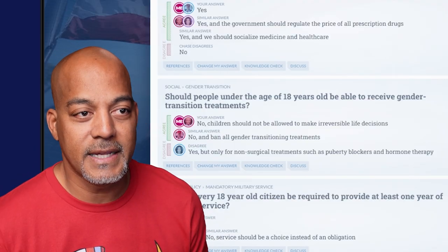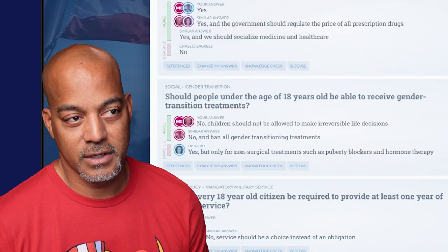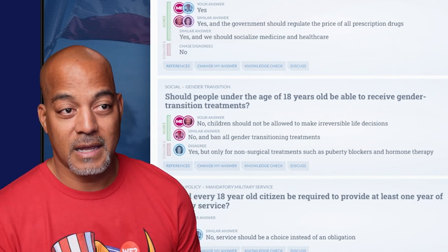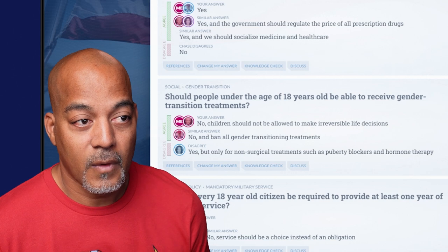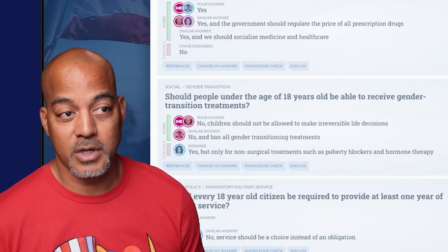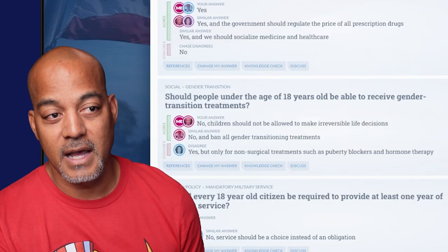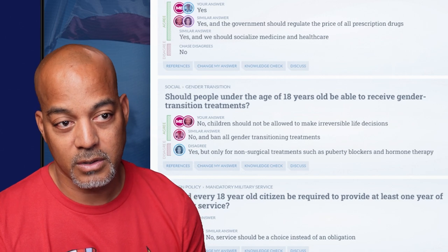'Should people under the age of 18 be able to receive gender transition treatments?' I said no — children should not be allowed to make irreversible life decisions. RFK said no as well. Donald Trump says no and would ban all gender transitioning treatments. I wouldn't ban all treatments — I think once you're considered an adult you should be able to make those decisions, but no kid and no parent for a kid should ever make those decisions. Kamala Harris says yes, but only for non-surgical treatments such as puberty blockers and hormone therapy. I fundamentally disagree with that.